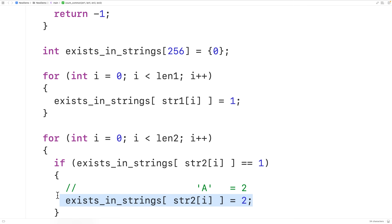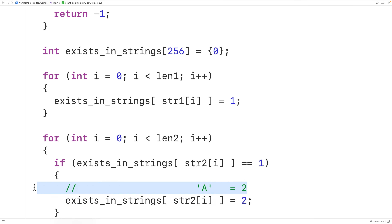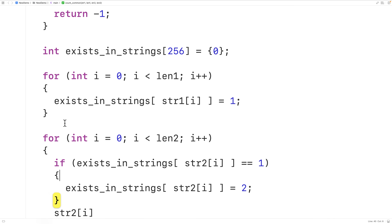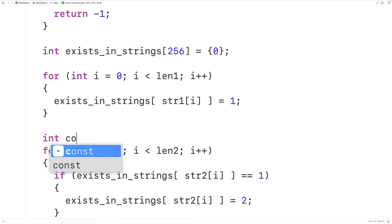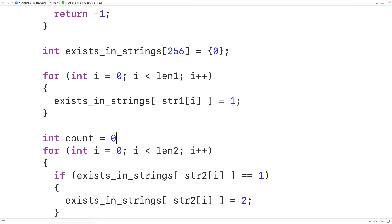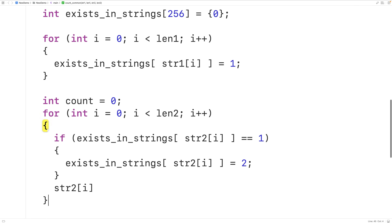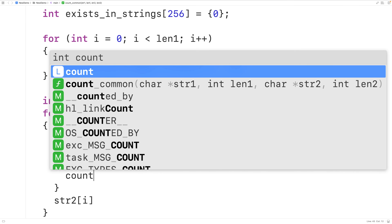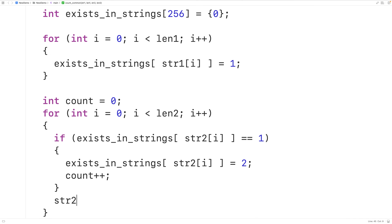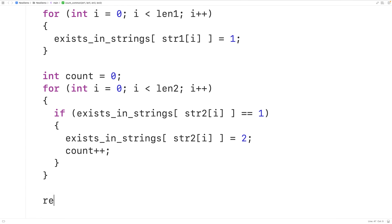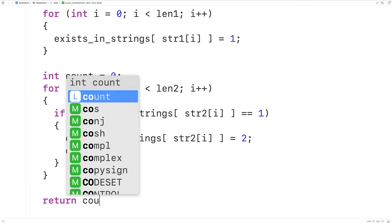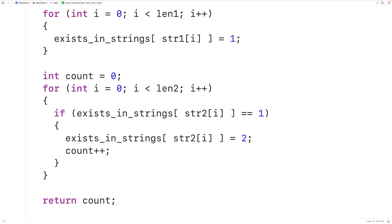Next we count the number of characters that are common to both strings. We'll declare an int variable called count initialized to zero, and each time we find a character common to both strings we'll increment count by one with count++. Then down here we return count.